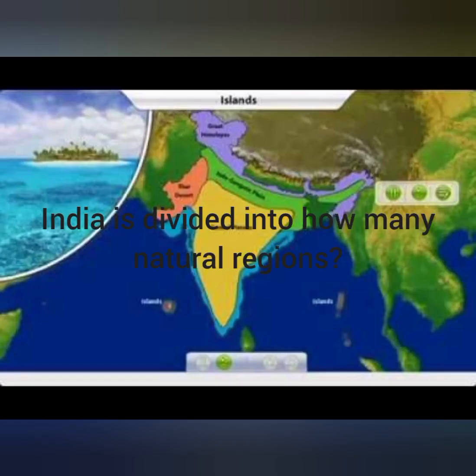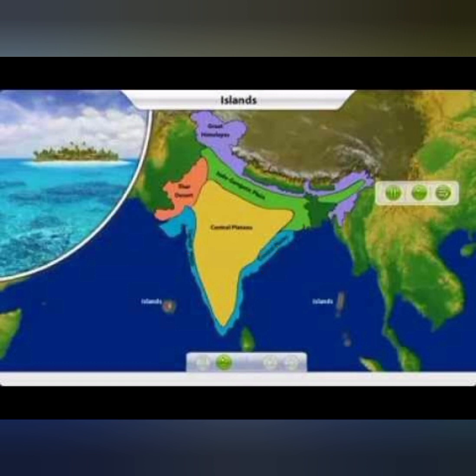The next question is: India is divided into how many natural territories? India is divided into four natural territories. These four natural territories include the Northern Mountainous Regions, the Large Plains, the Peninsula Plateau Region, Coastal Regions, and Islands.